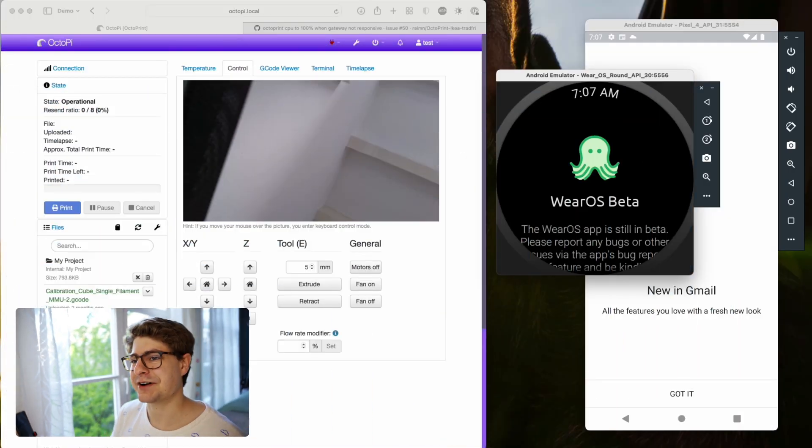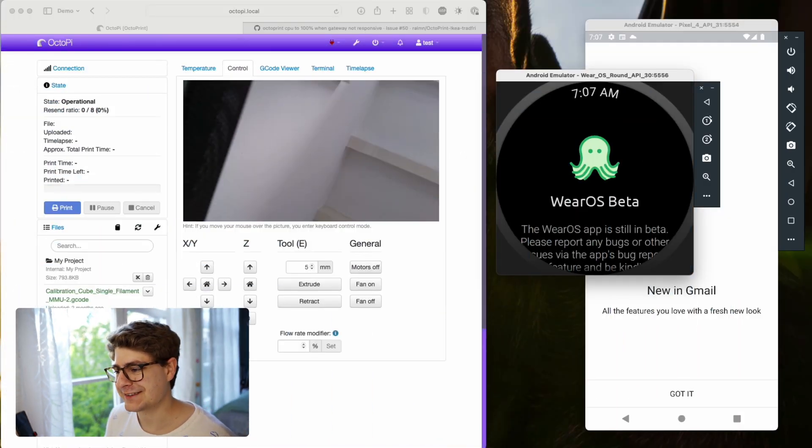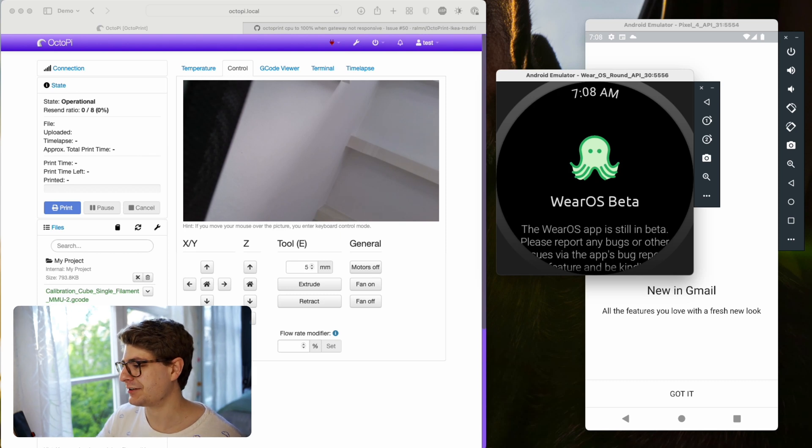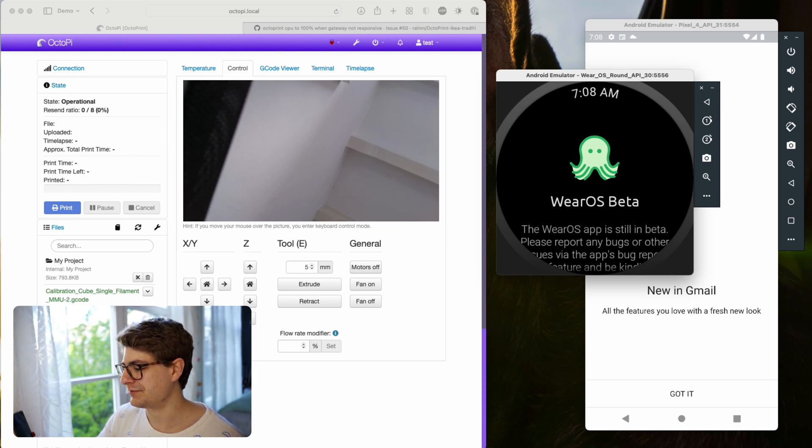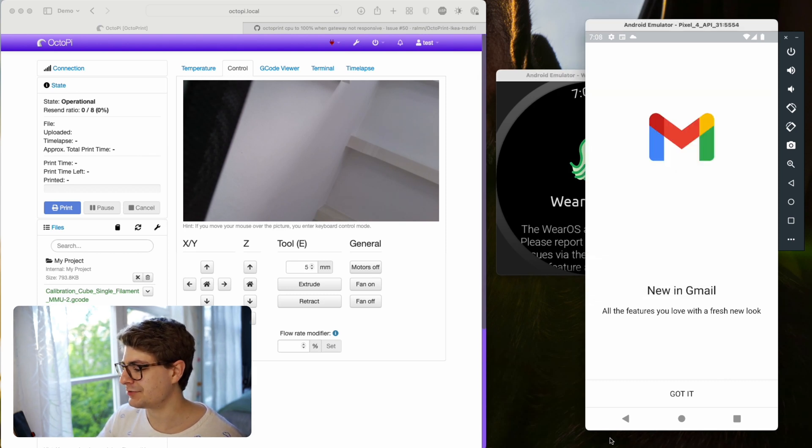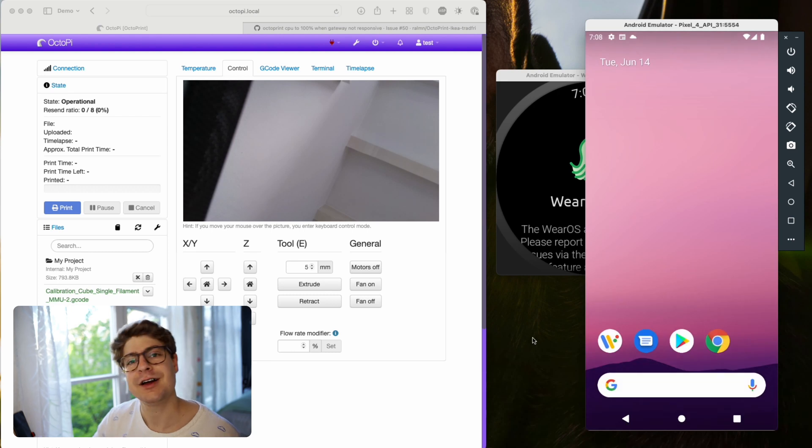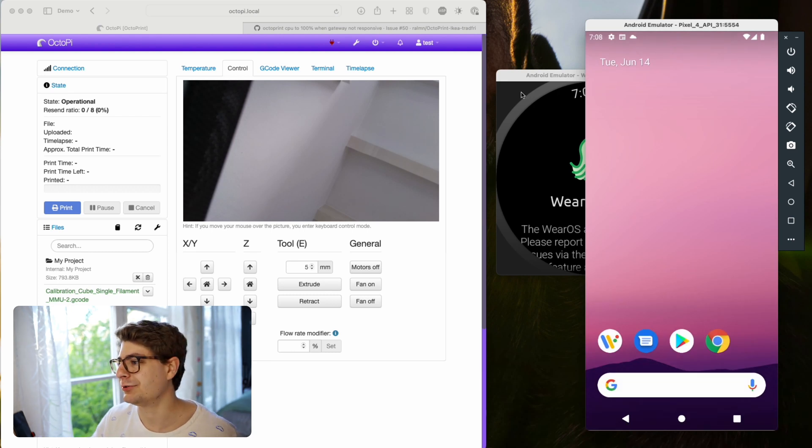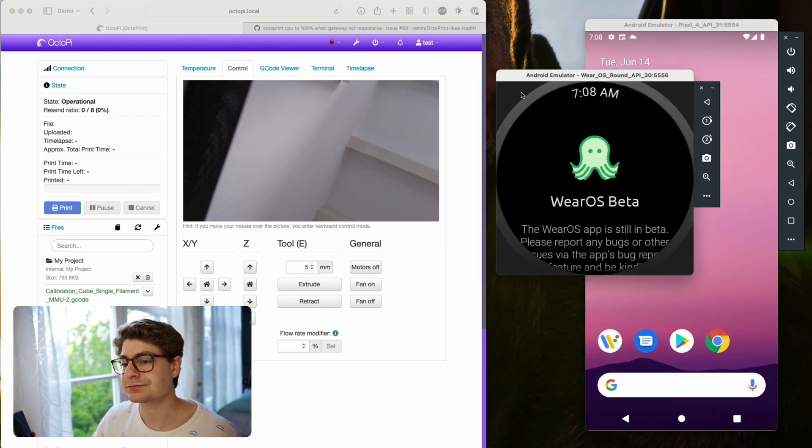You see on your left my OctoPrint test instance, and on the right you see a Wear OS emulator and an Android emulator. It's easier for me to show you everything with the emulator compared to a real device, so that's why we're doing it like this now.